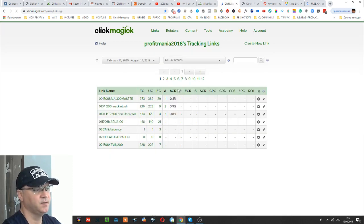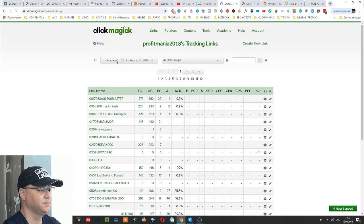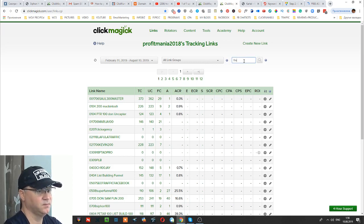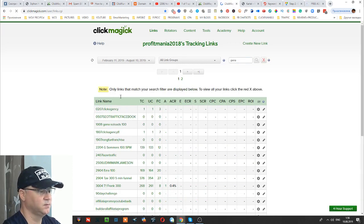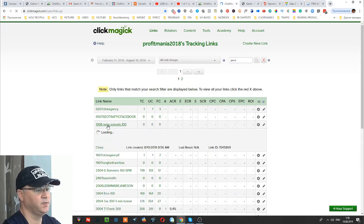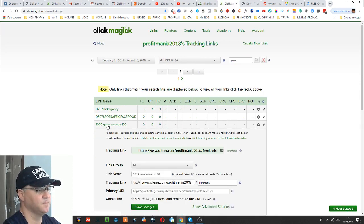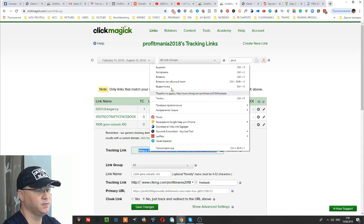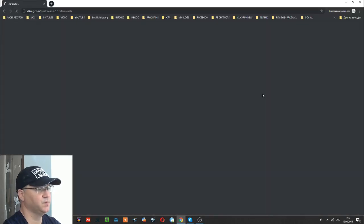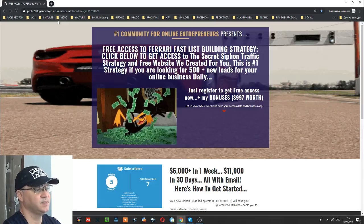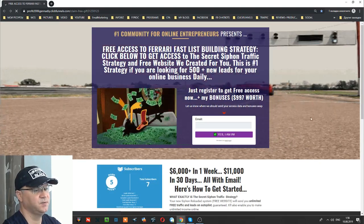Your link is created. For example: 'Gino 10/8 Gino Solo Ads 100.' This is actually your tracking link. We can simply preview this link in incognito mode — and you can see this link is leading you to my funnel.